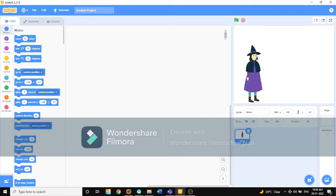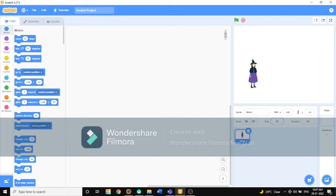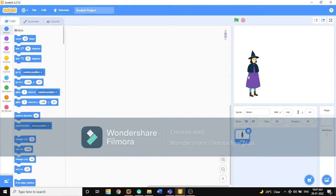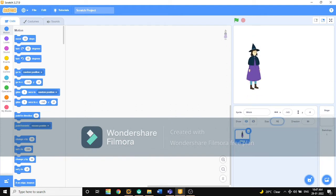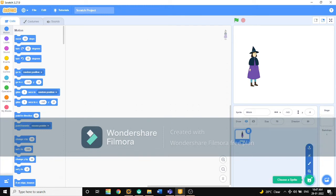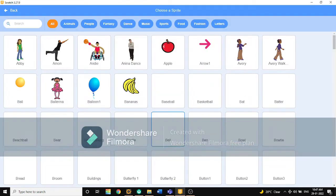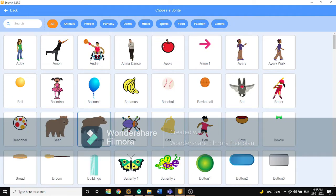The witch is here. We will change the size by 50. 50 is too less, so 80 is okay, or 70. Now we will choose a broom. The broom is right here.